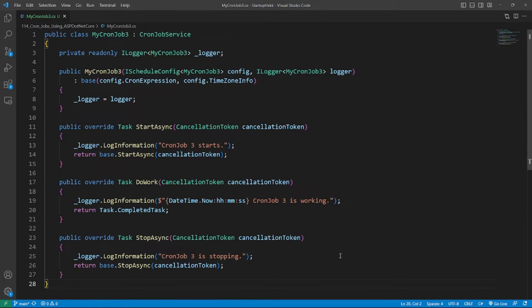We will create a new class called MyCronJob3. In MyCronJob3 class, the methods StartAsync and StopAsync are written for demo purposes and they can be ignored in the derived class.